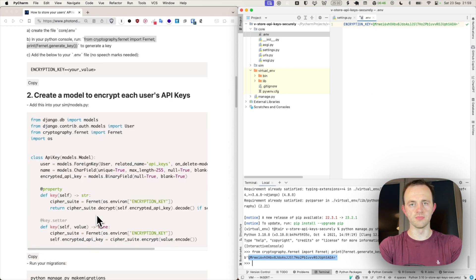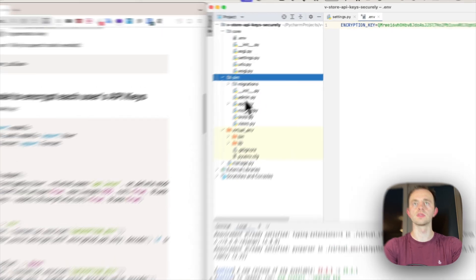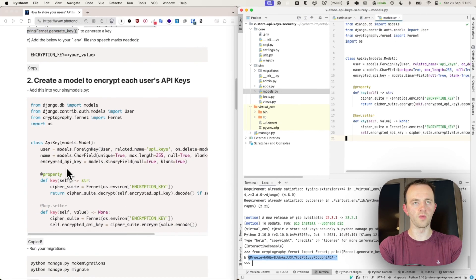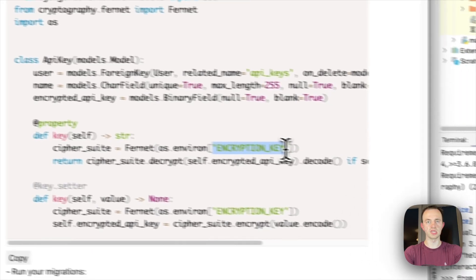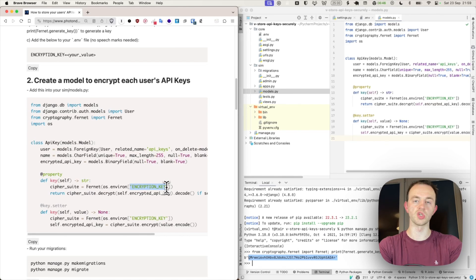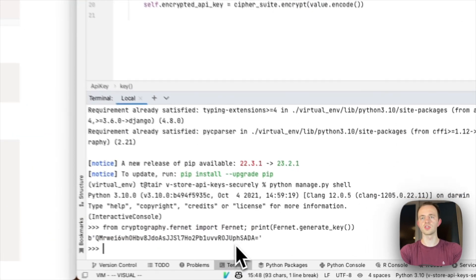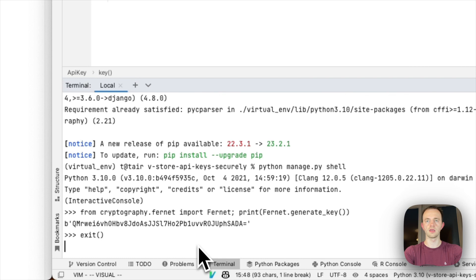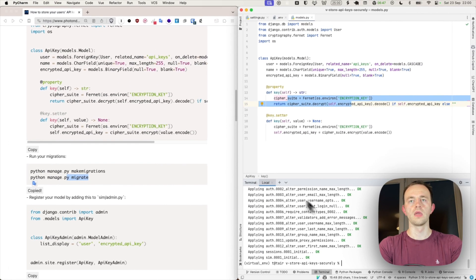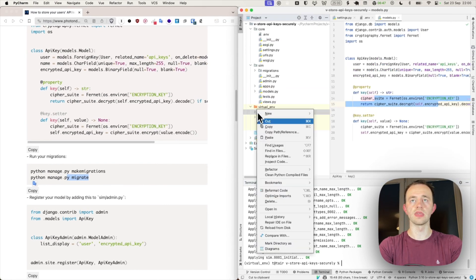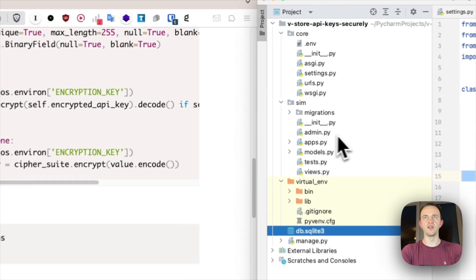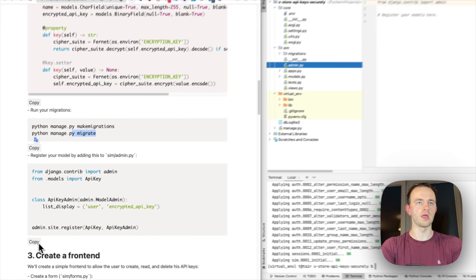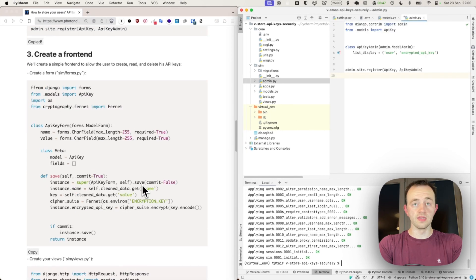Now onto section two, create a model. And now we're actually going to do the encryption. So we go to our models and we copy this in. We want to store the user's API key in an encrypted form with our encryption key, which is in our environment settings. They should be separate from the database. Let's make the migrations here in your terminal. And we can exit this Python. Now we've created the database, which you should see there. Register our model. This will be useful for later, just for demonstration. And we'll add that in here.